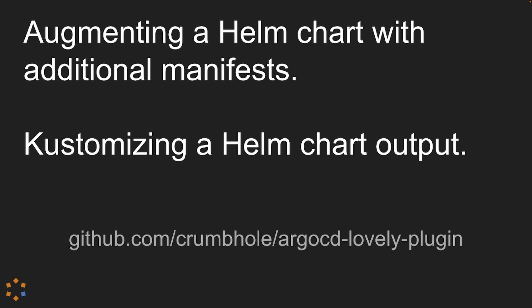Before I start, as the name suggests, the Argo CD Lovely plugin is a plugin for Argo CD, so if you're not an Argo CD user, this might be a very boring or confusing talk for you and you might want to investigate Argo CD further before watching. However, if you are an existing Argo CD user and you're starting to come across the same challenges that we did when we wrote this plugin, hopefully this might add some value for you.